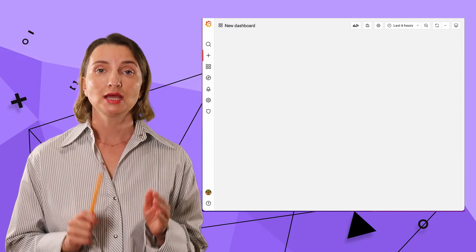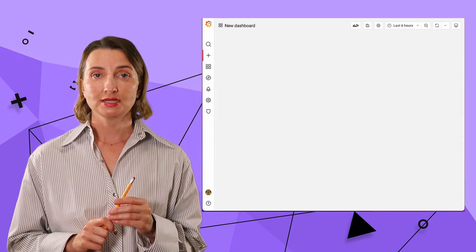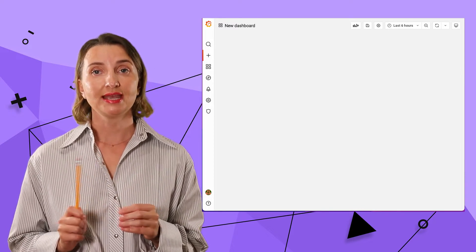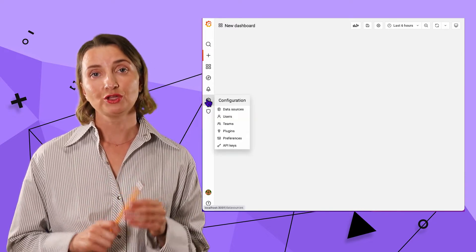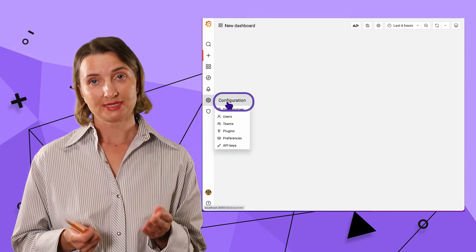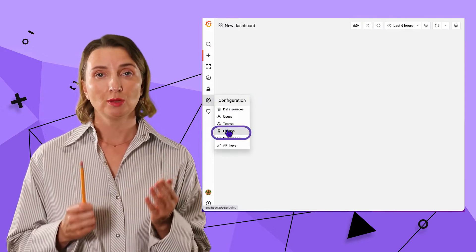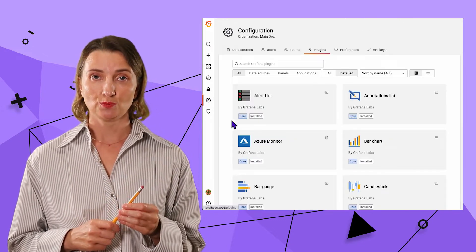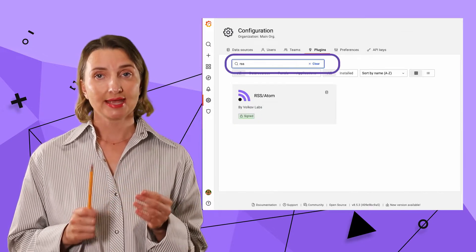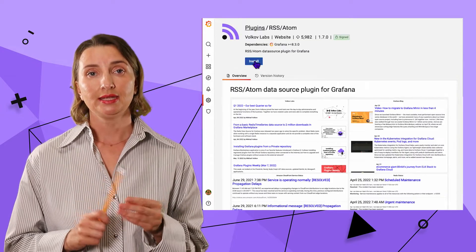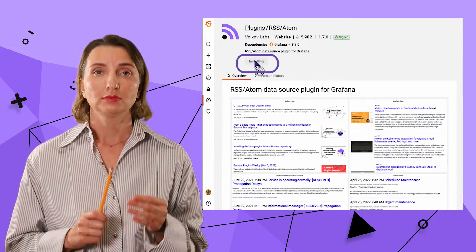First, I need to install the RSS Atom data source in my Grafana from Marketplace, which is under Configuration Plugins menu. Search for RSS Atom and hit Install.